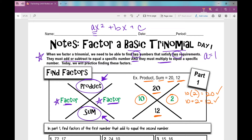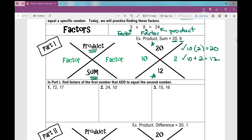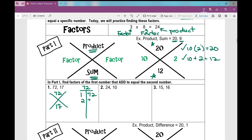Find factors of the first number that add to equal the second number. I'm looking for factors of 72 that add to equal 17. I'm going to make a t-chart of 72: 1 times 72, 2 times 36, 3 times 24, 4 times 18, 6 times 12, and 8 times 9. These are all the factors of 72. Which pair also adds to 17? 8 and 9 — those are my numbers.